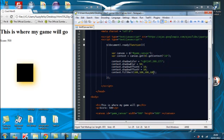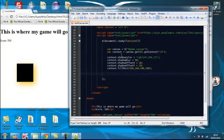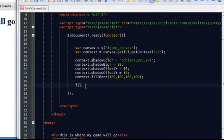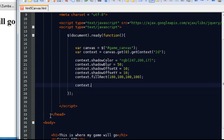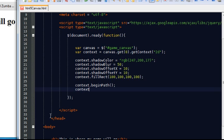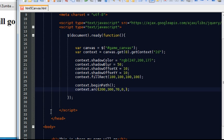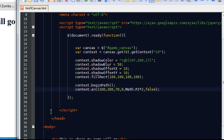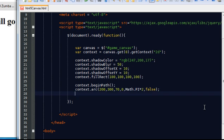Right, now I'm just going to quickly show you how to create a circle with a shadow blur. So start off referencing context. Begin path. It's arc. So 200 across, 300 down, radius of 70, starting position 0, ending position Math.PI times 2, and false for anticlockwise.